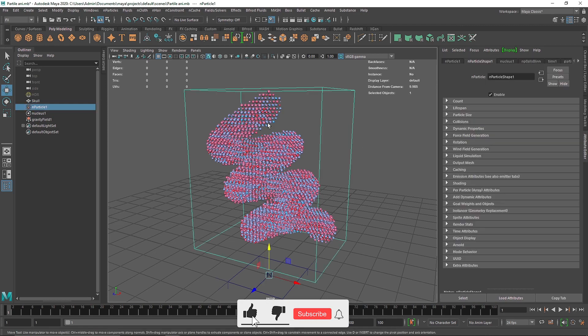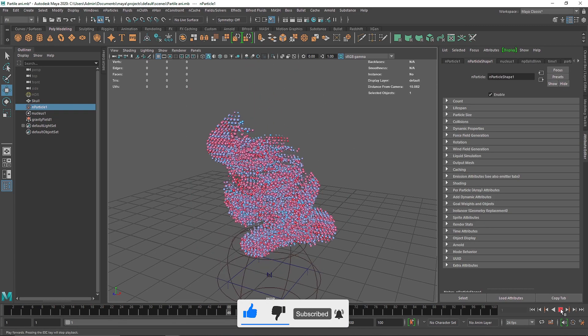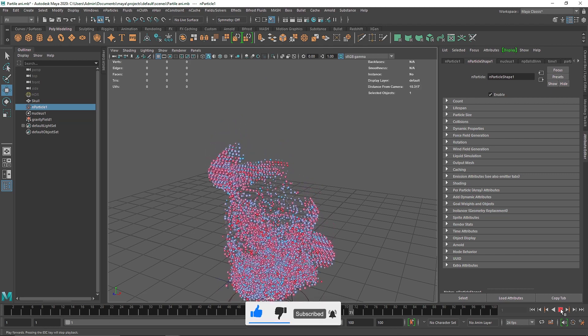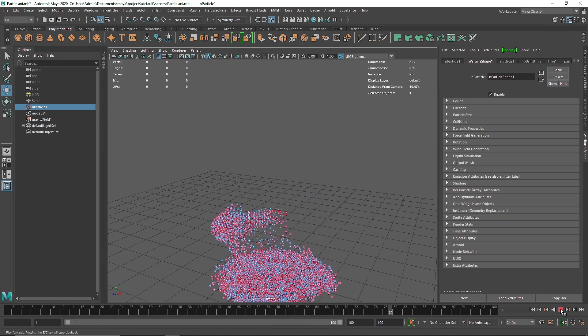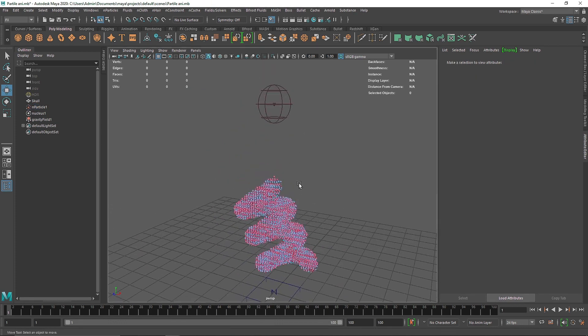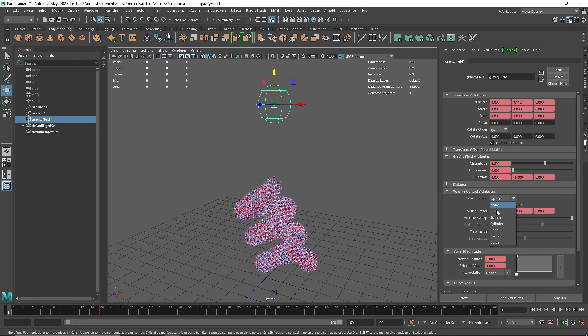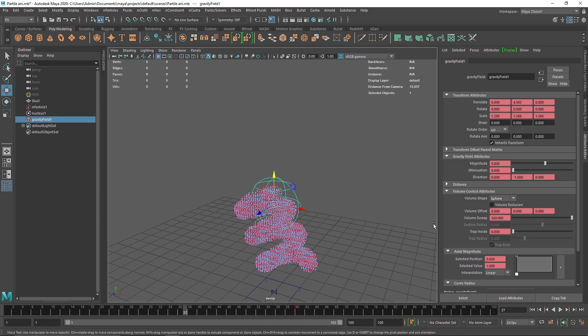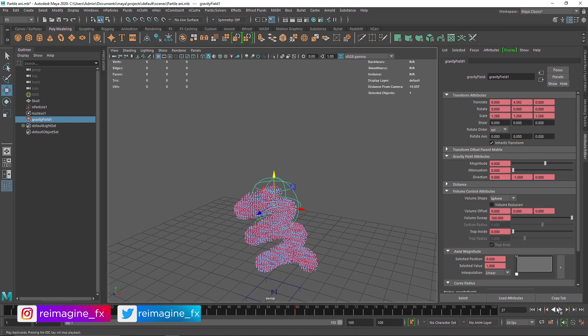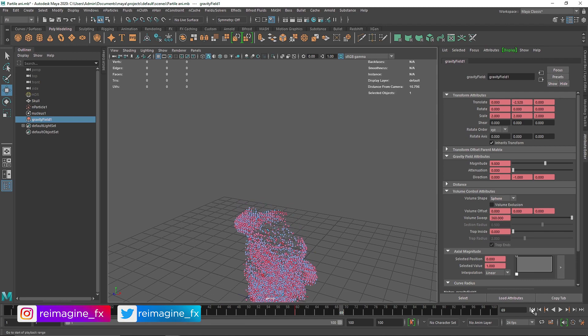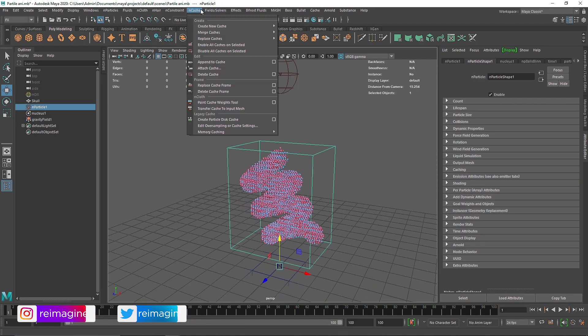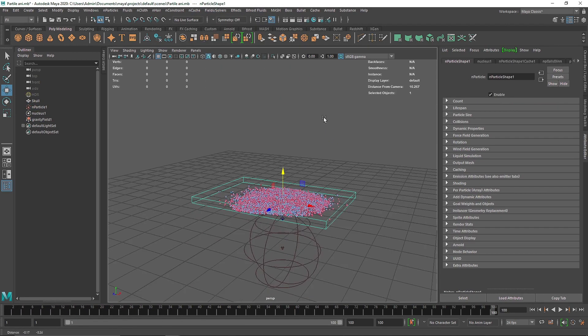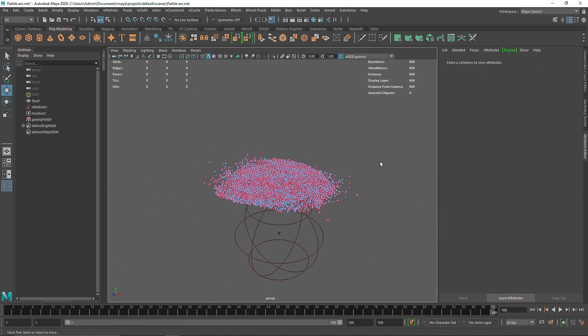So let's select this and play back the simulation one more time. If you want, you can select this and change it to anything, something like a Cylinder. And since we have Set Key, we have to animate this again - right-click Set Key again. Alright, so I'm going to quickly cache this. Select this and Cache nObject. Alright, our caching is done. And let's see now.